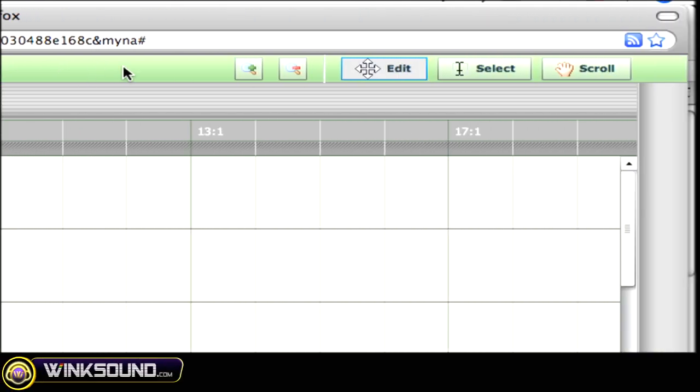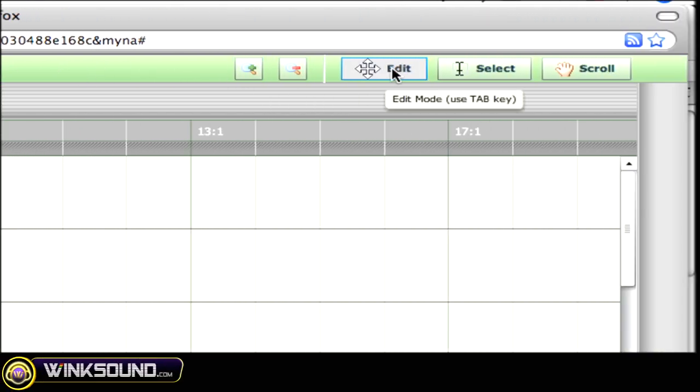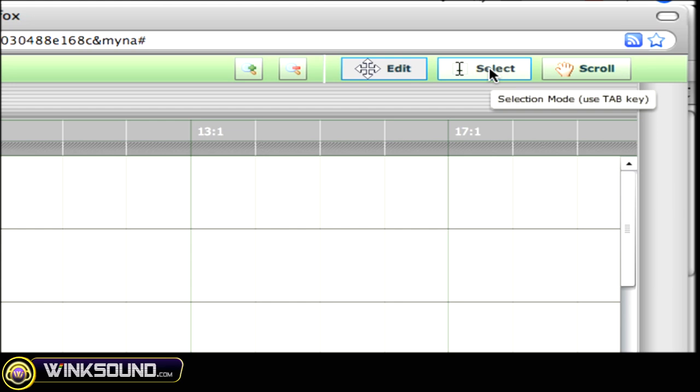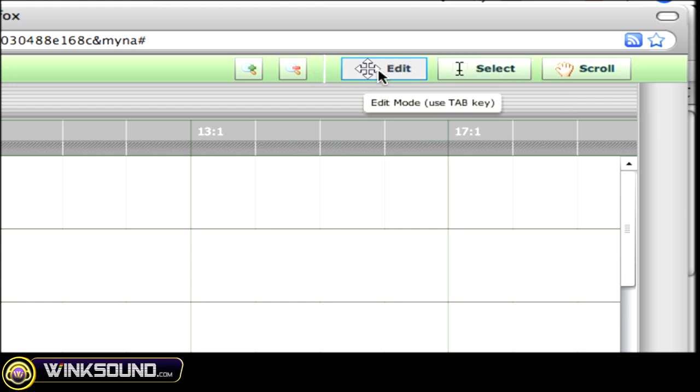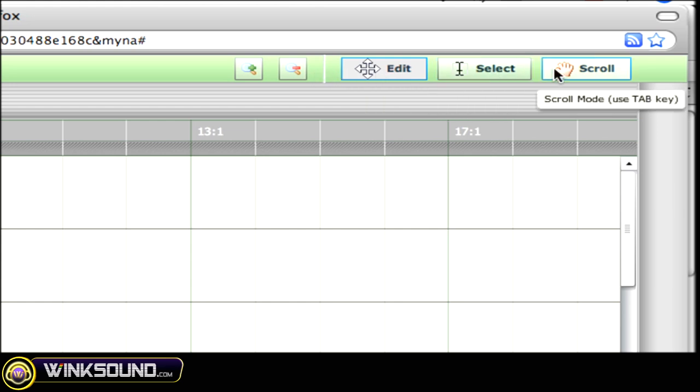To the right-hand side of this, you'll find your zoom in and zoom out buttons, as well as Myna's editing tools, which you can scroll through by hitting the tab key.